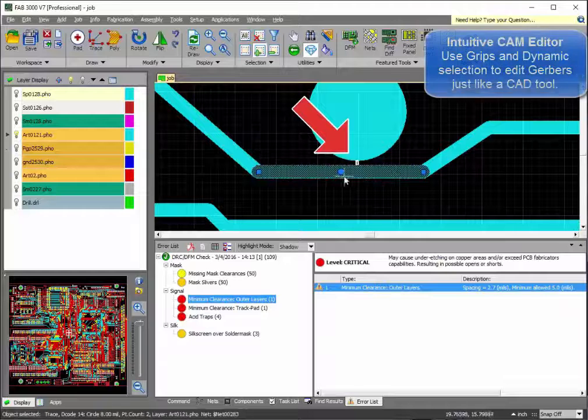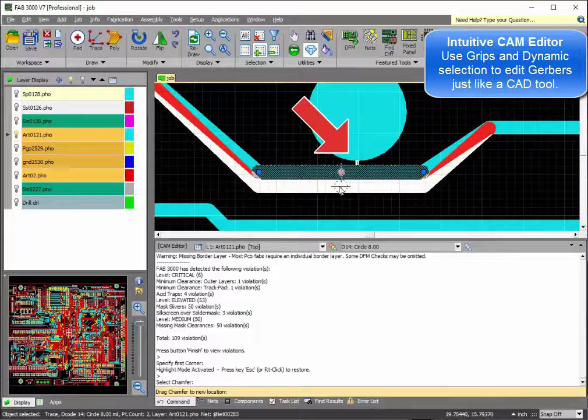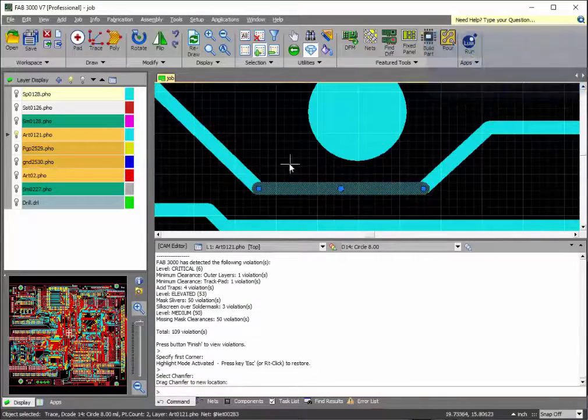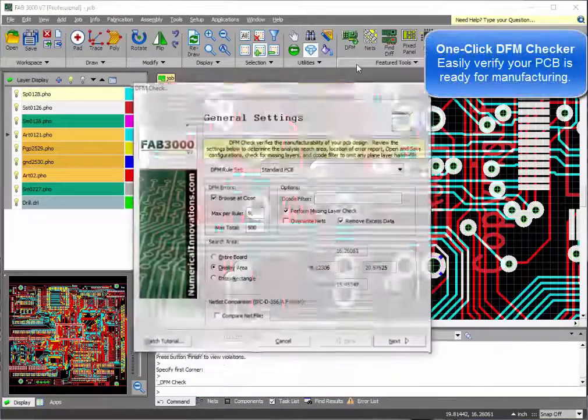Should an error occur, you can use FAT3000's editor to simply drag and correct. FAT3000 works just like a CAD editing tool.